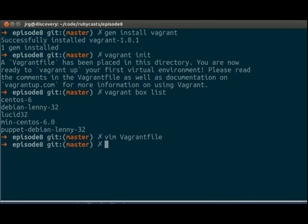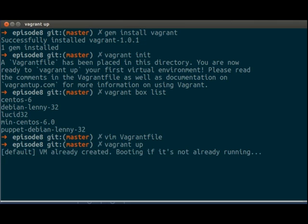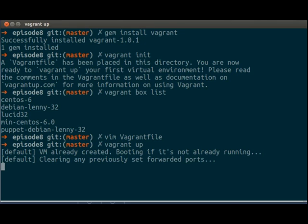Now we can do vagrant up. We already created this VM because that normally takes a while.